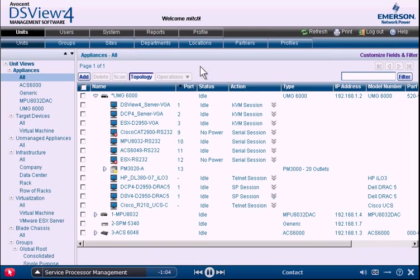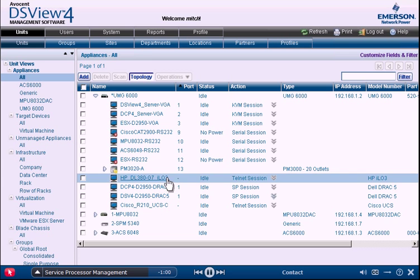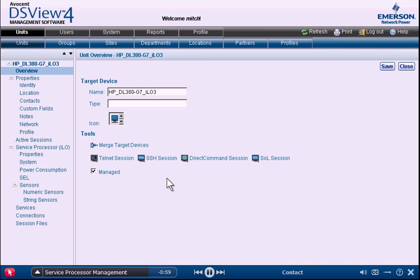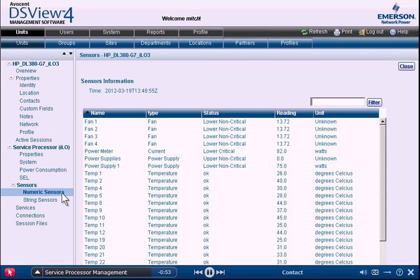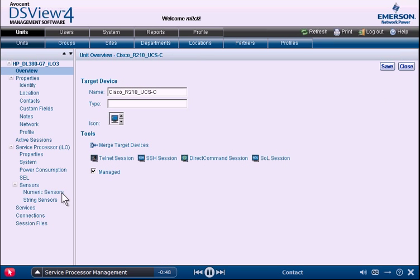The Avocent DSView management software and Universal Management Gateway eliminate this hassle and simplify the complexity of service processor management by providing a single, consistent interface for remote, cross-platform access management. With one login, administrators can add and manage servers, view sensors, and much more for all data center assets from a single location.